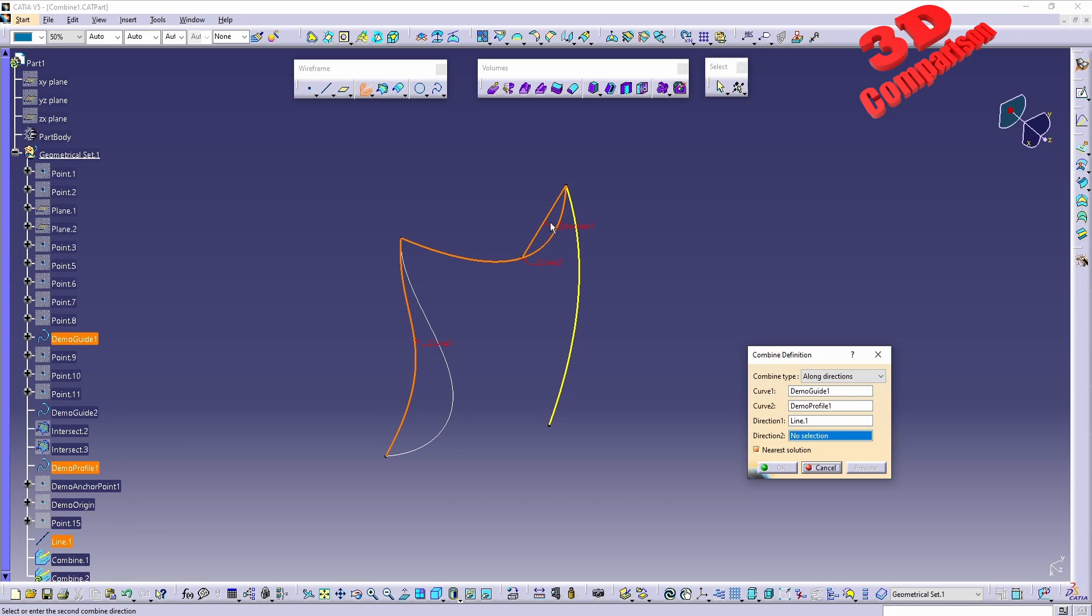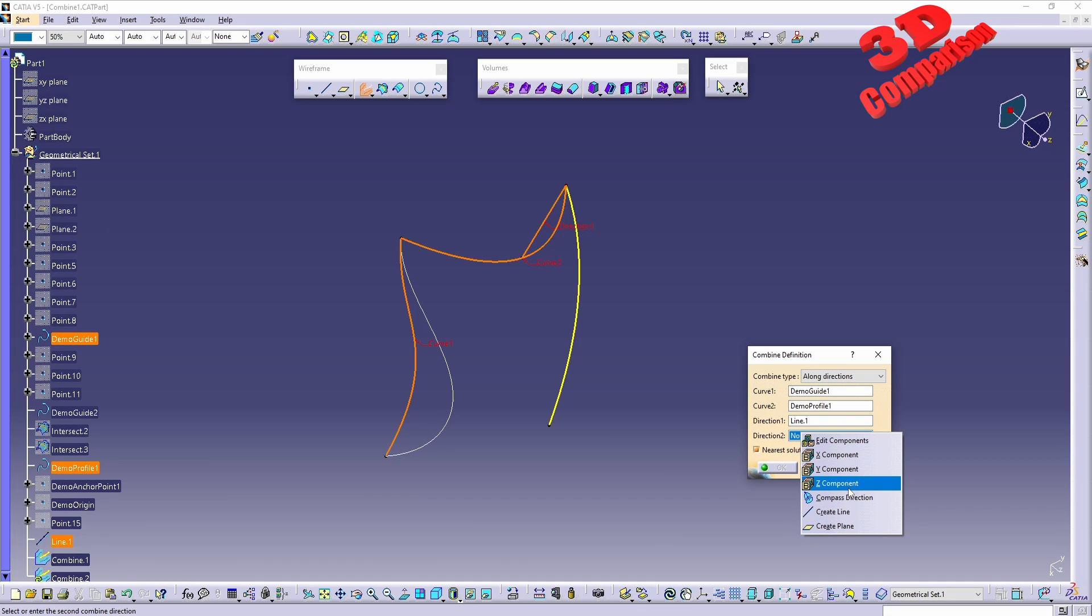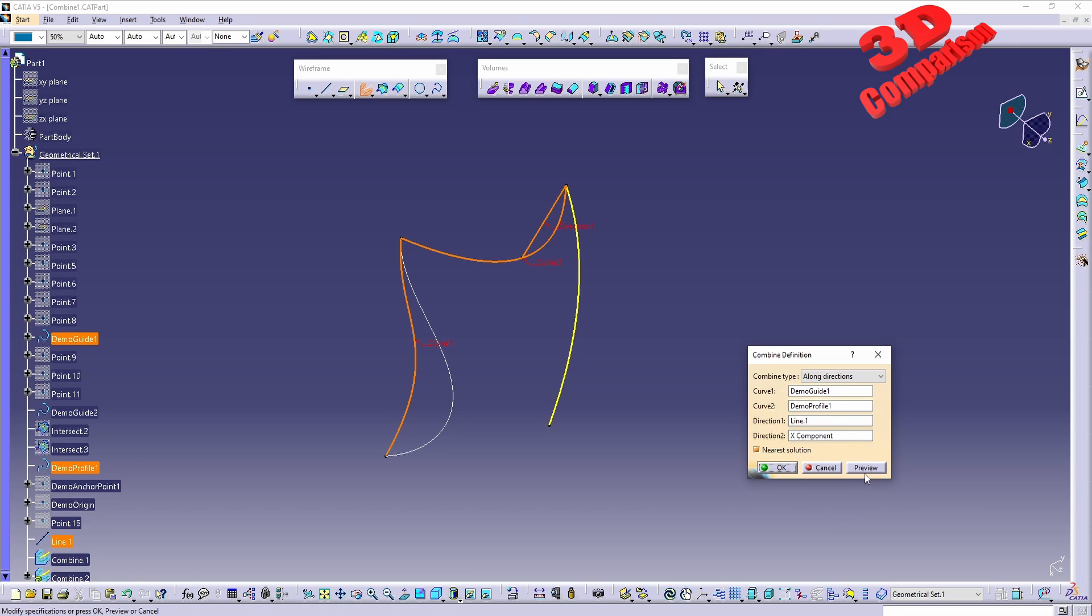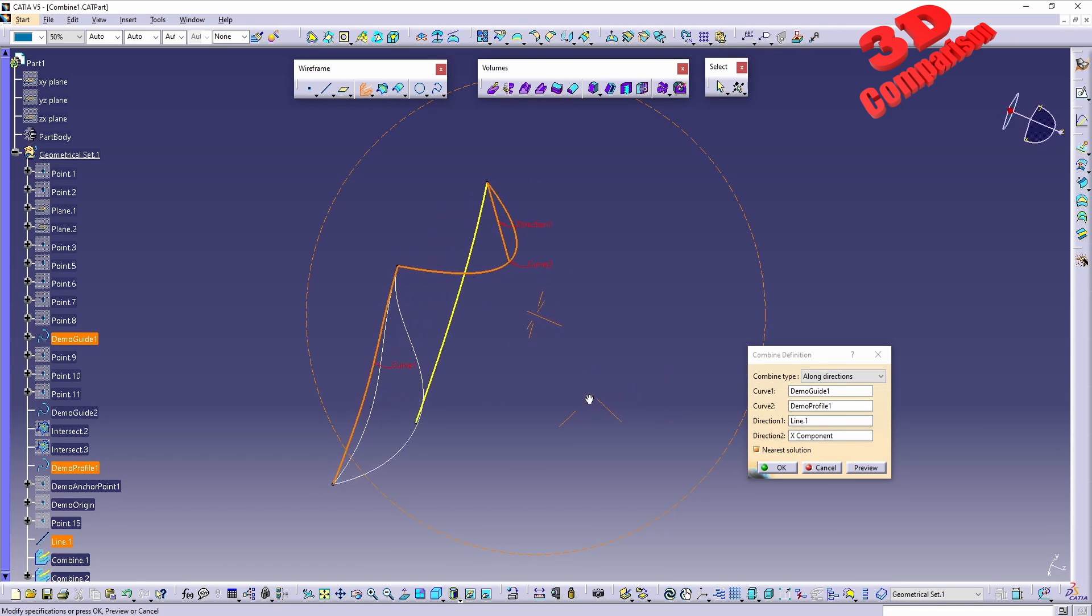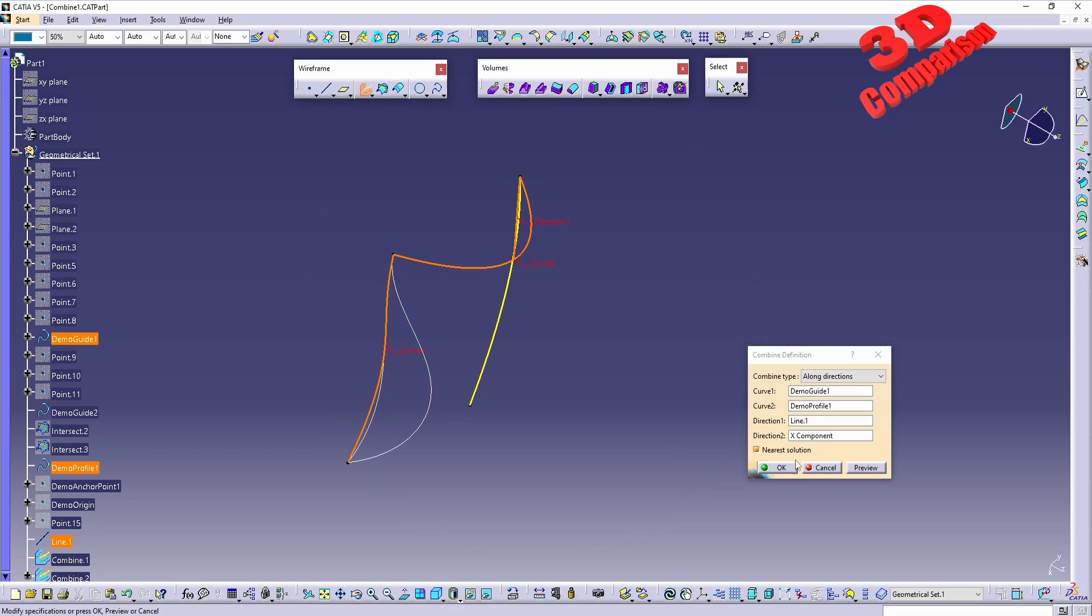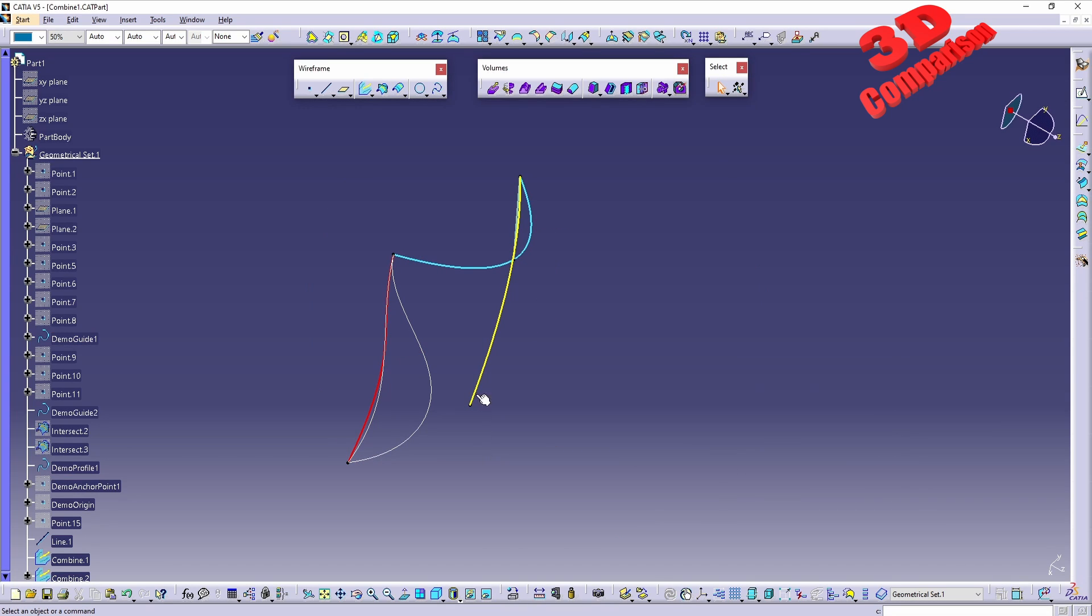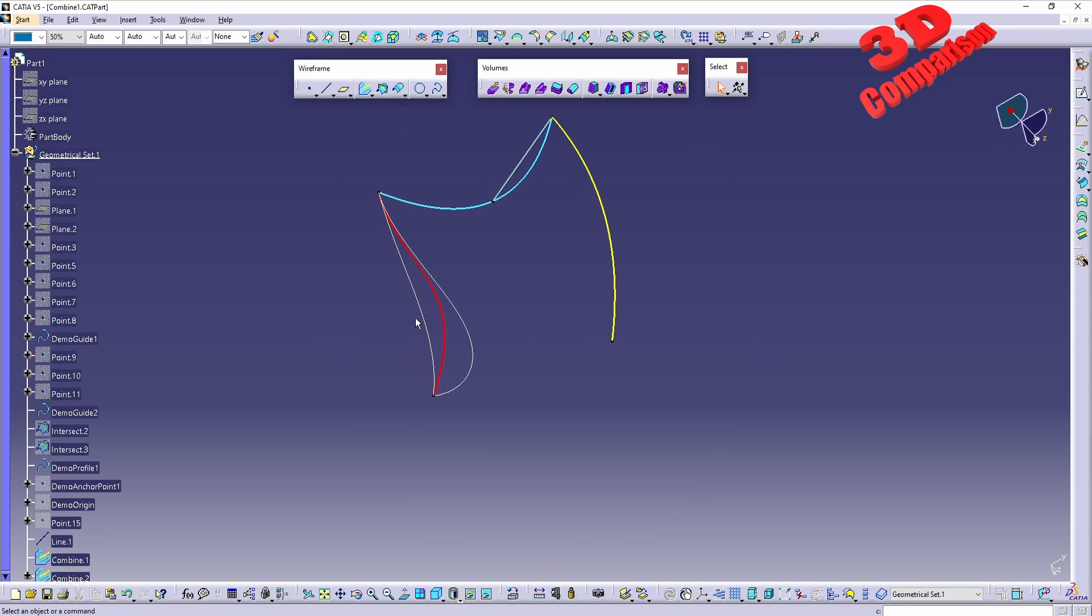Such as lines and splines and even some points, we can add a direction to be for example the X component over here. If I click Preview, we're going to see that the newly defined combined wireframe element will be this one.